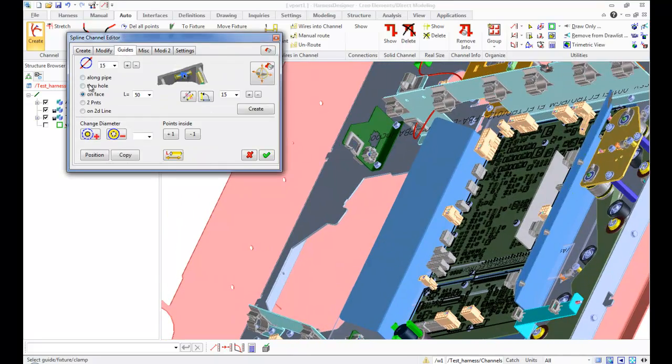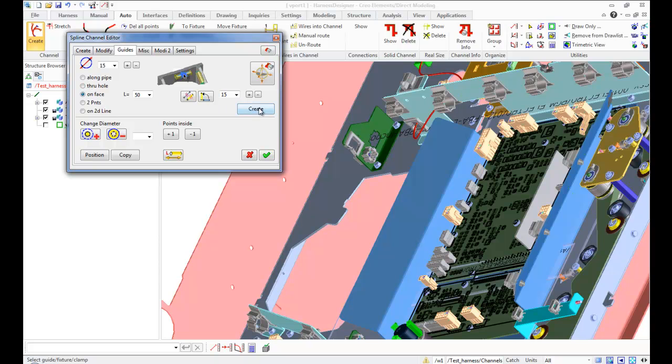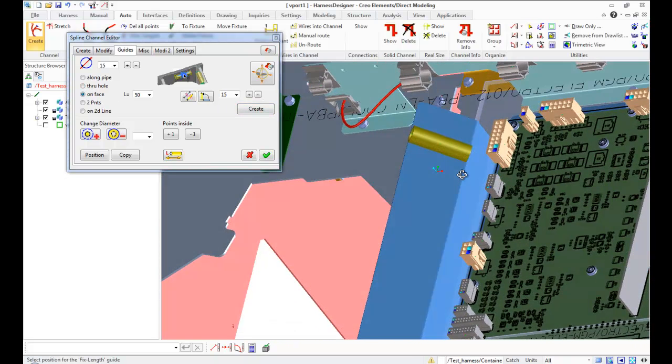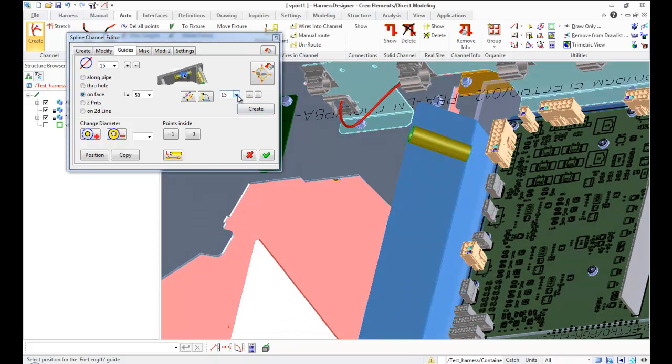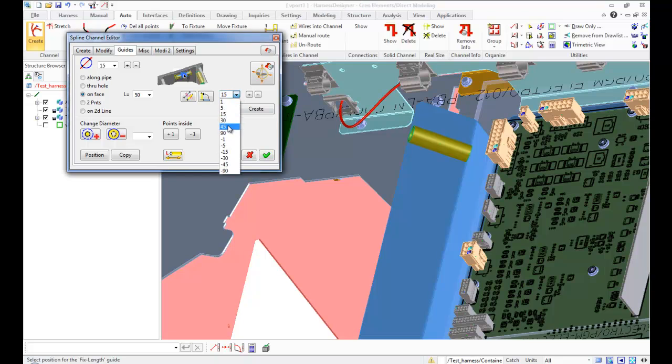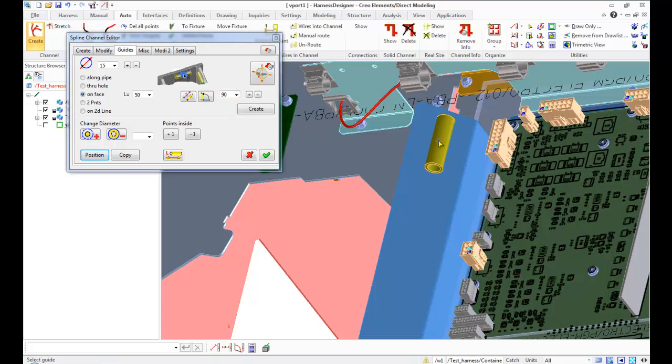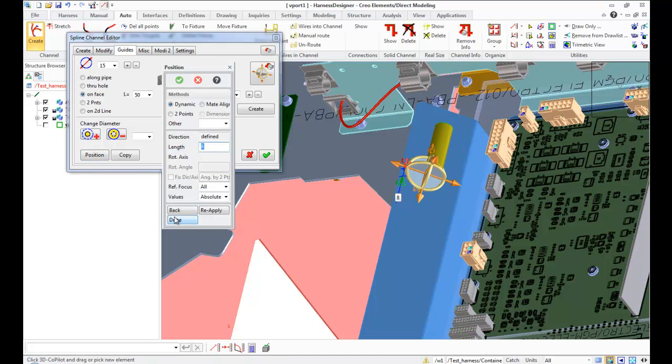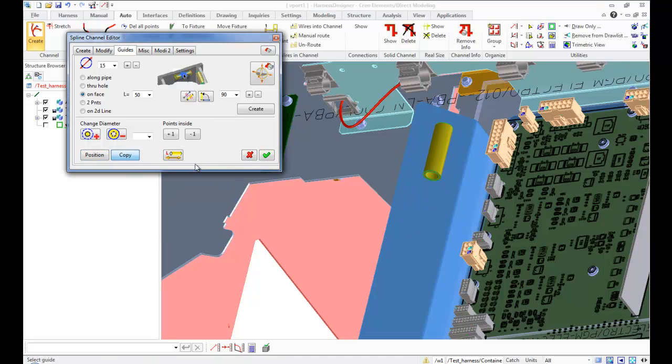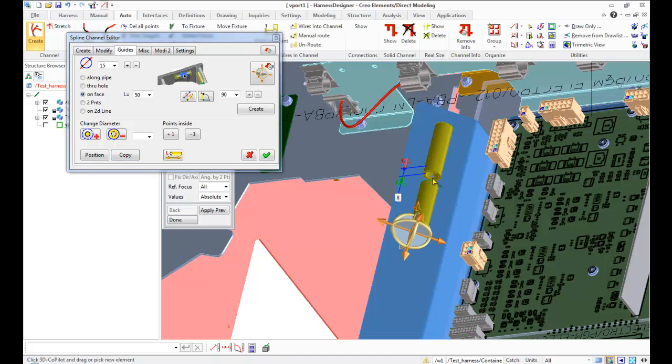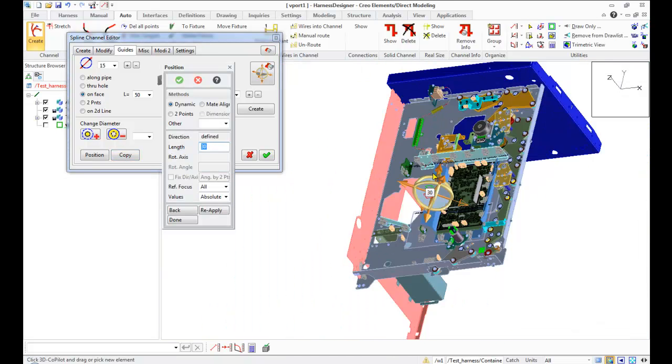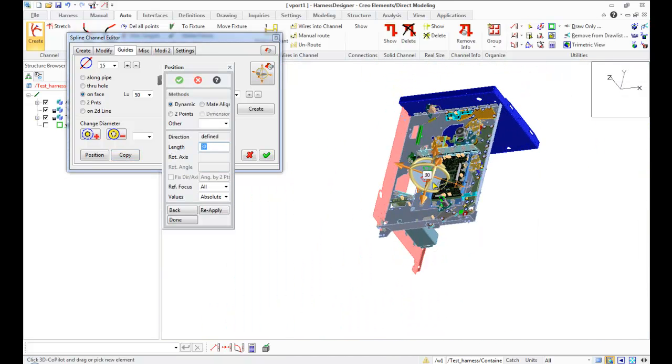Route channel further through fixtures. Go back to guides tab and create guide on face again. Make copies of the created guide and move it on face.